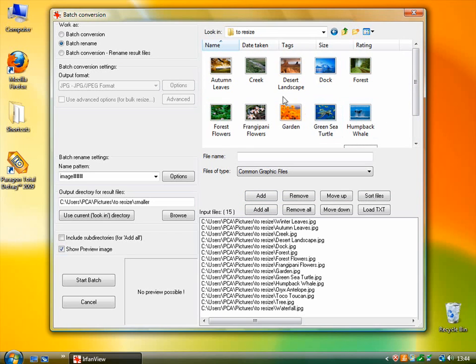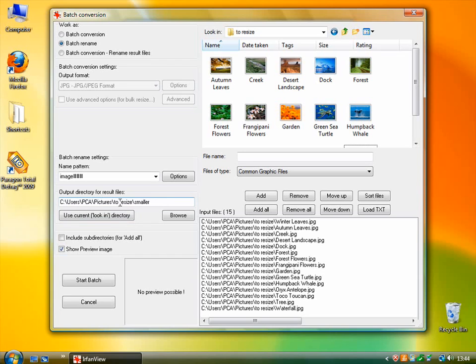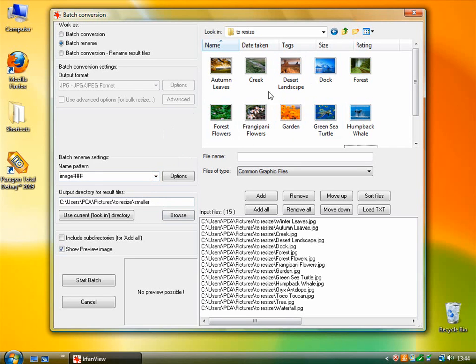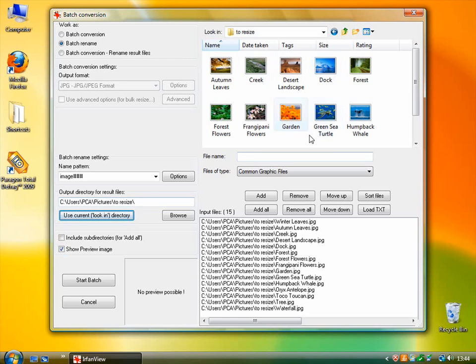The next thing to do is decide where the processed images will be saved. So you need to look at Output Directory. Now when you first start using the program it may well say something like an unfamiliar temp directory in here. So most likely you'll probably want to save them quite near to where they are already. So you can click this 'use current look in directory'.